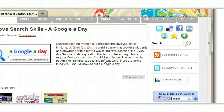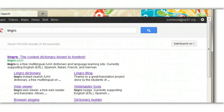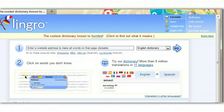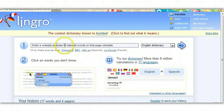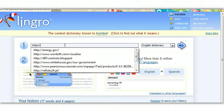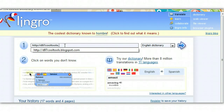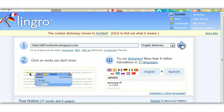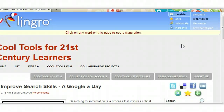Now, if for some reason you choose not to install the bookmarklet, you can try Lingro yourself by going to the website. When on the regular Lingro website, you can just type the webpage address in right there and the same exact thing happens — you can translate over there too. It's just that every time you want to use the tool, you have to remember to go to Lingro, so it is better to have the bookmarklet.